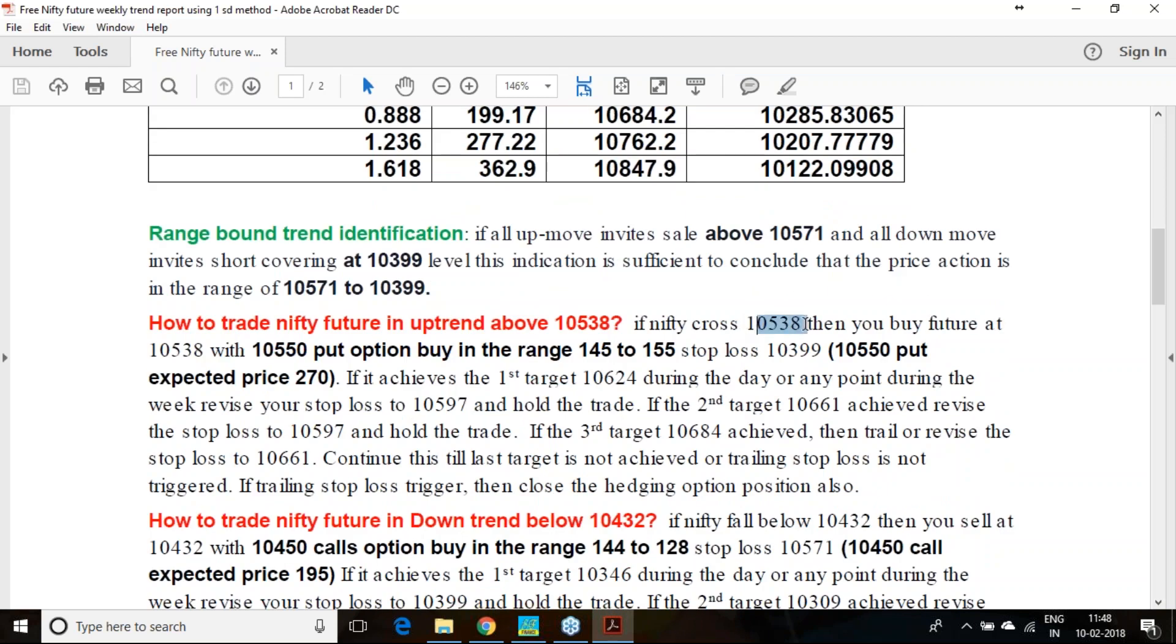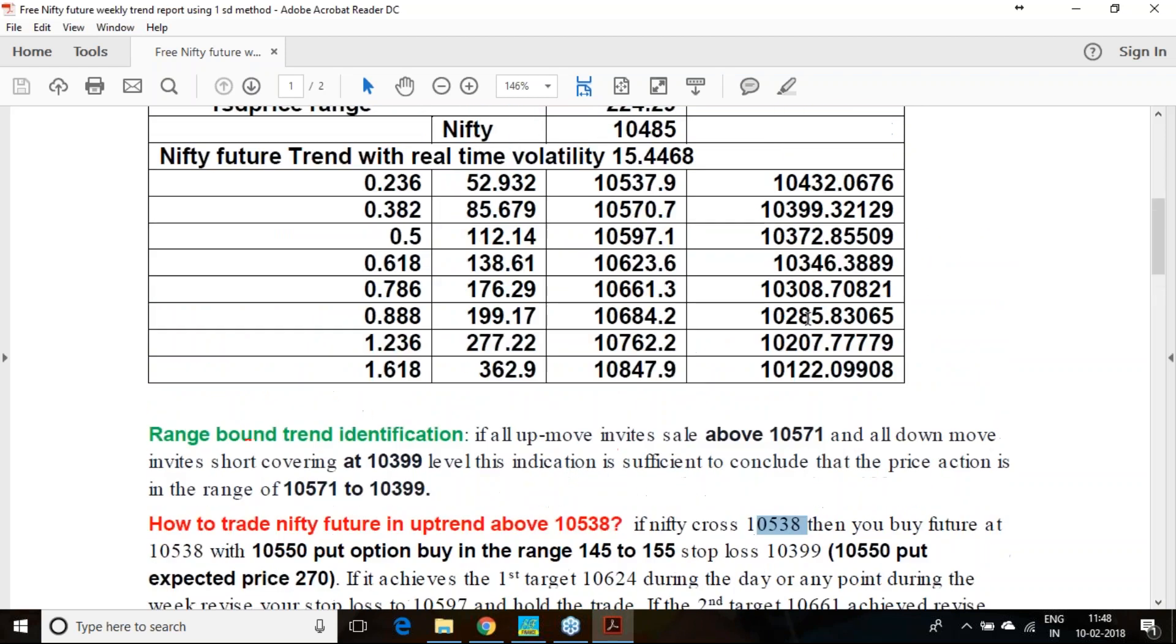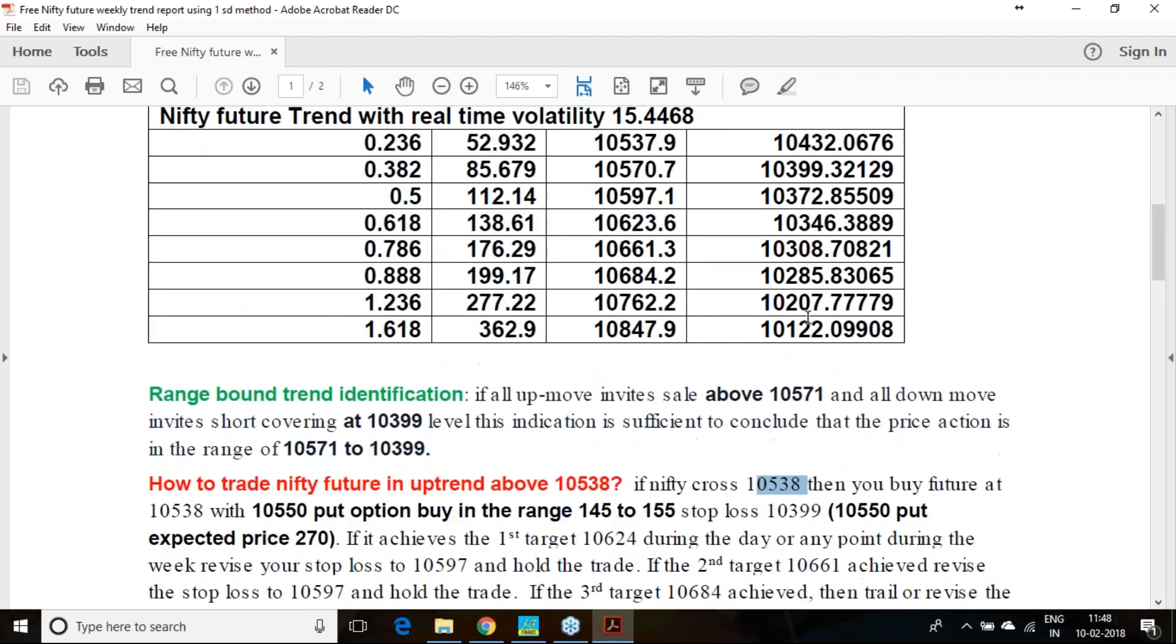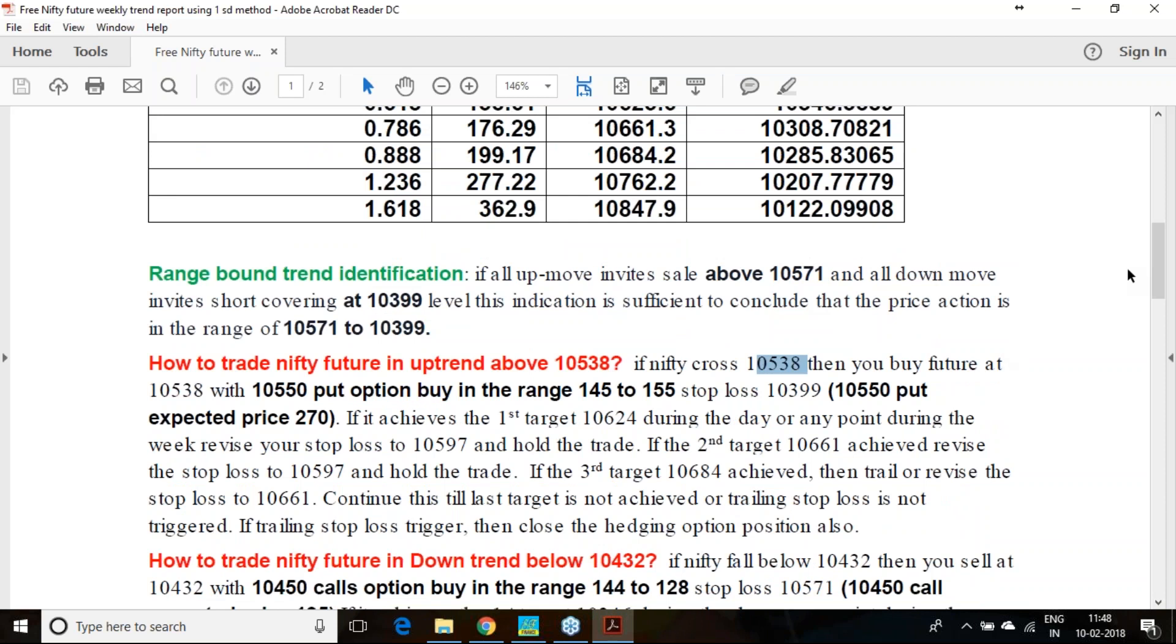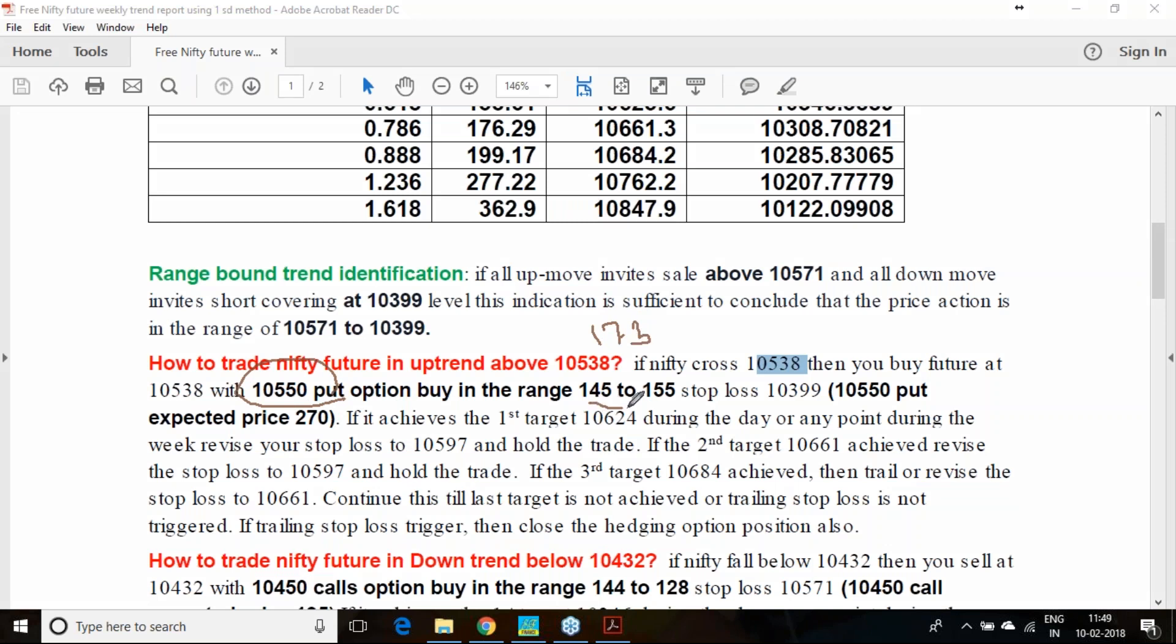If you are selling Nifty at 10,432, you should keep a stop loss of 10,571. Based on the opening on Monday, you will decide whether to buy or sell. However, in the 0.5 range, 10,597 to 10,373 level.